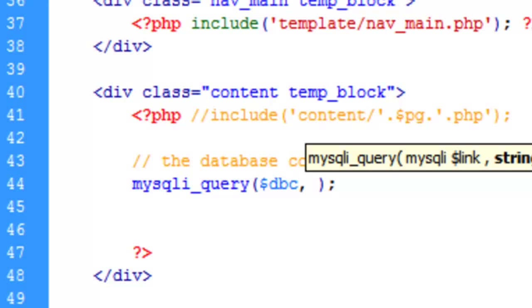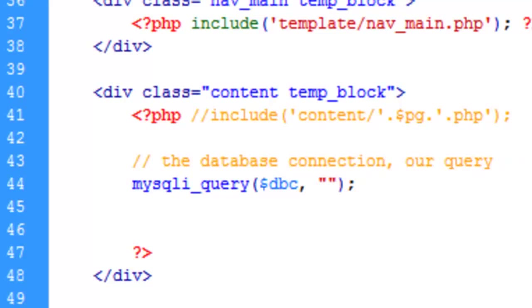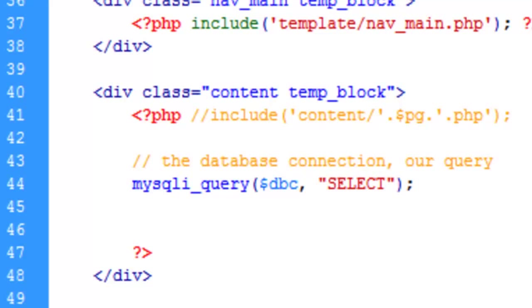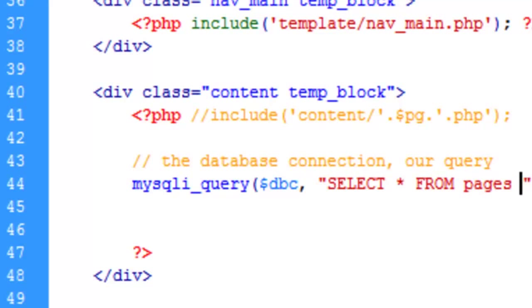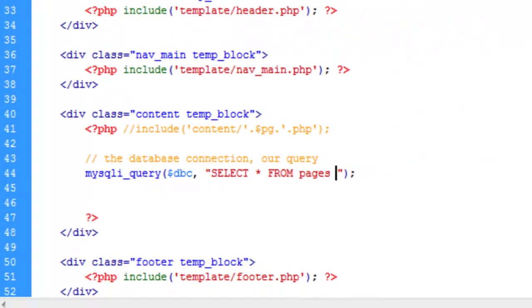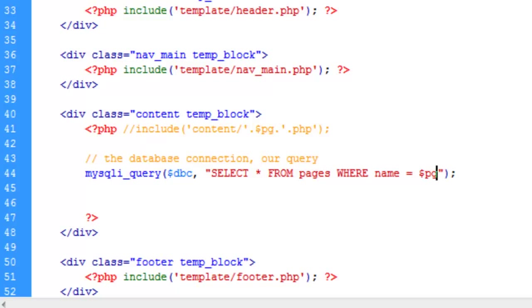And then that will allow us to run our query. And we're going to use double quotes here. And I'll explain that later why we're using double instead of single. But just for now stick with me here. So double quotes. And I'm going to write out the query and then explain it. We want to select all from pages where name equals pg.